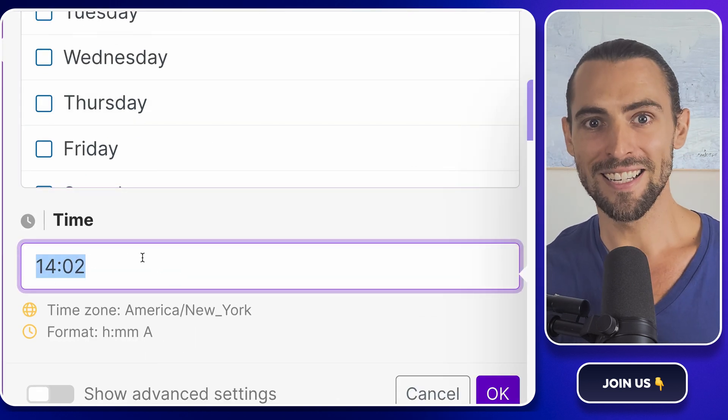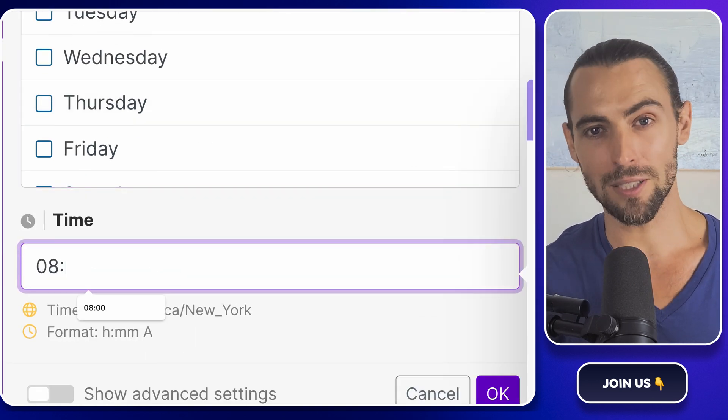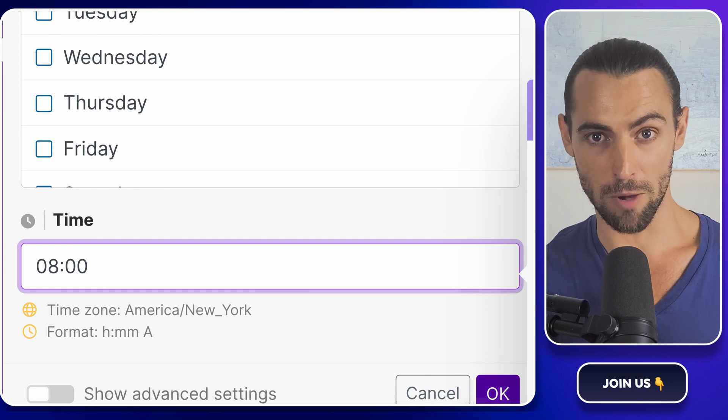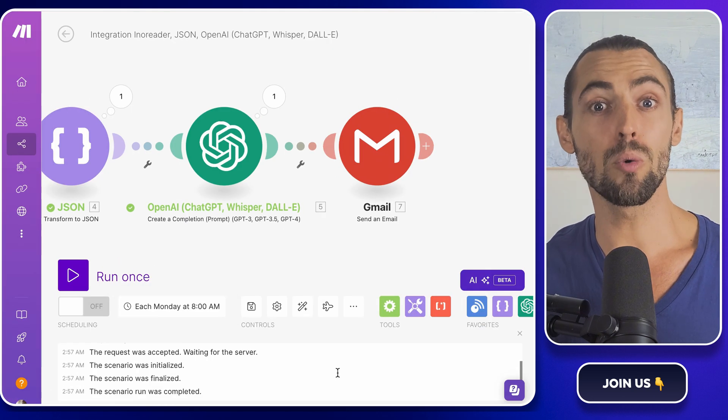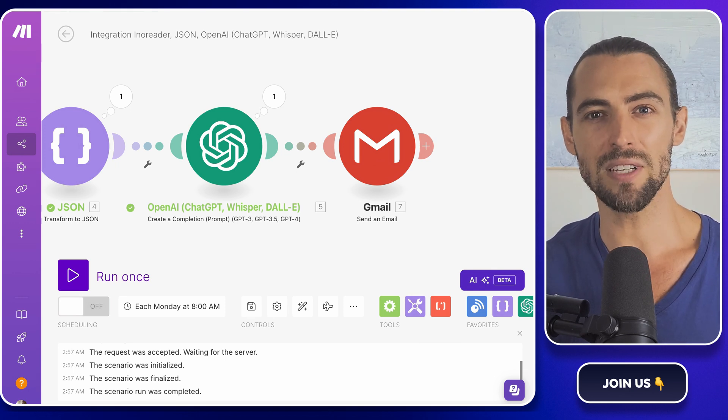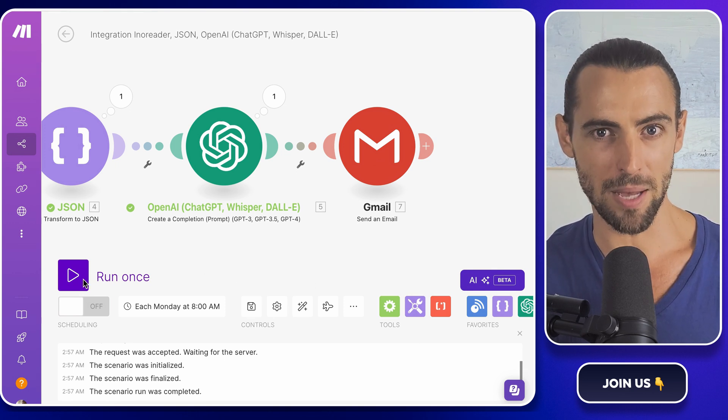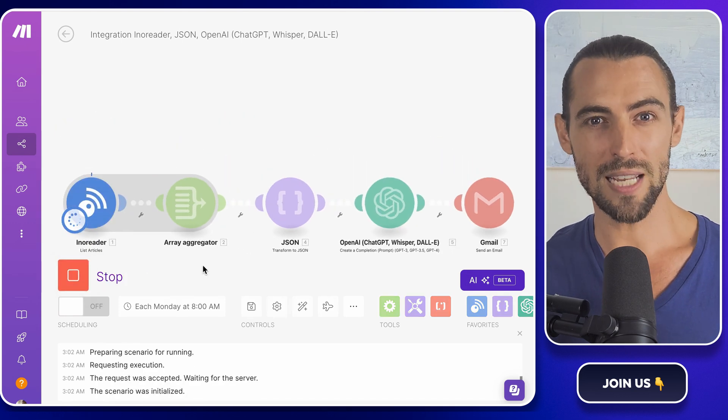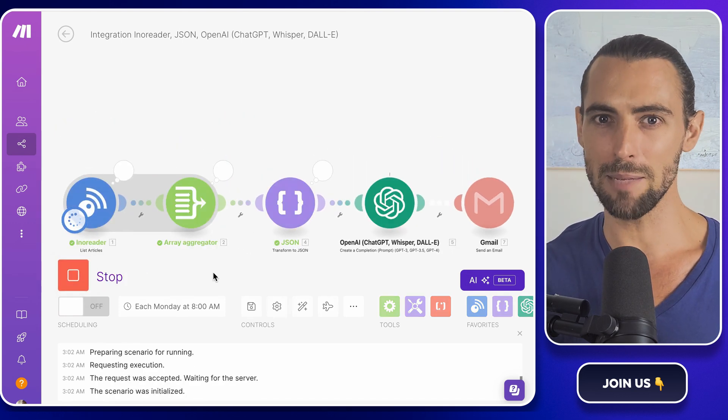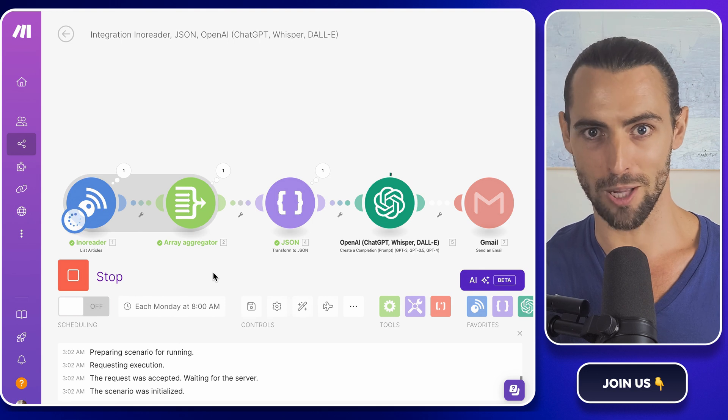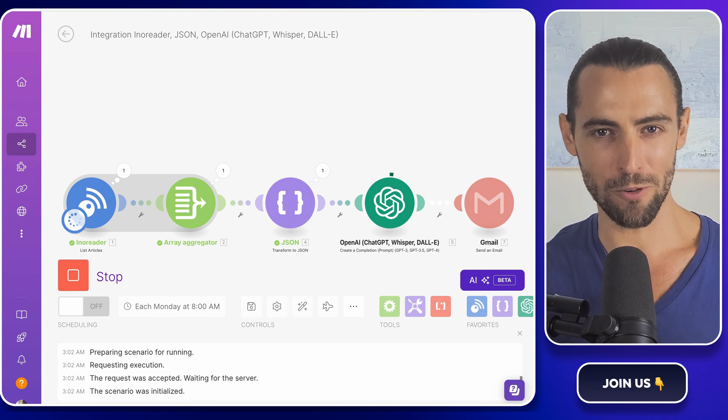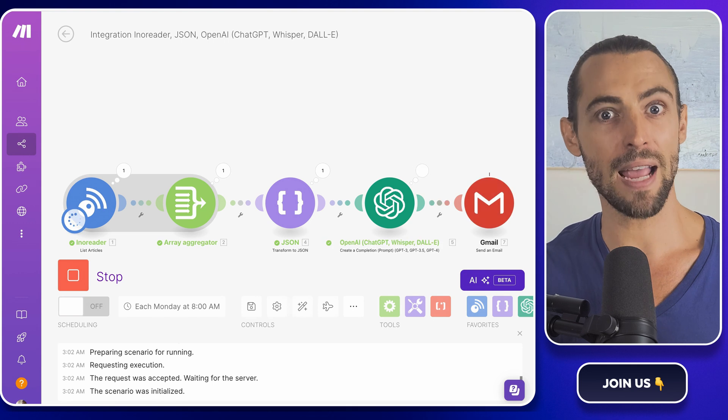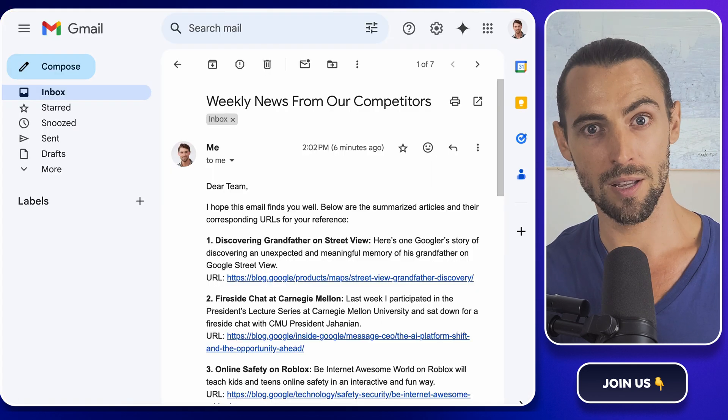All right guys, you've set up the basics, but let's talk about some practical use cases to make the most of this automation. Picture this: You're a sales manager who wants to keep your team updated on what competitors are launching without having to bombard them with dozens of emails throughout the week. With this automation, your sales team gets a single clean email every Monday morning summarizing all the crucial updates. They walk into the week armed with information, ready to tweak their pitches or prepare counter strategies based on the latest competitor moves.